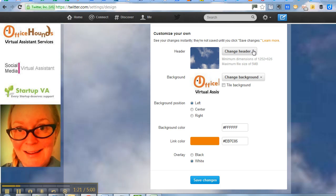But that's it. You just upload it. It gives you the instructions here about what file size you need and then you just click Save. New Twitter profile.